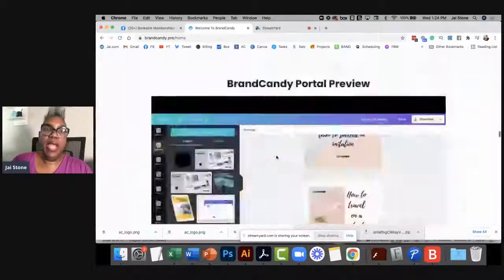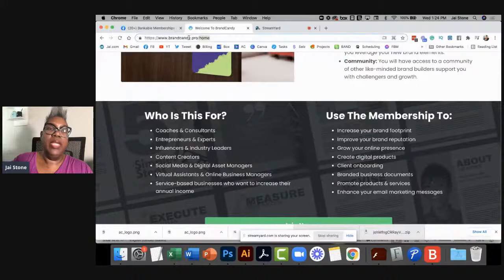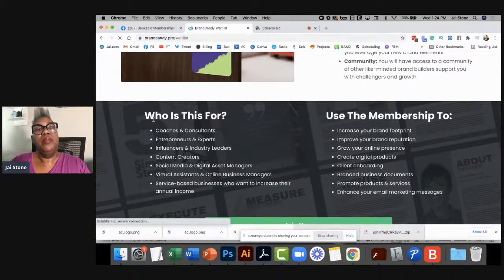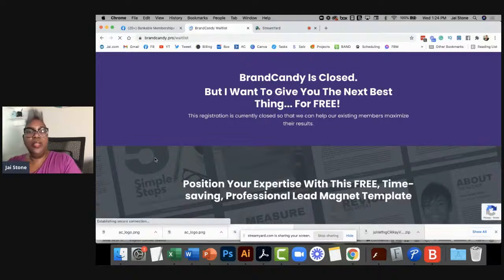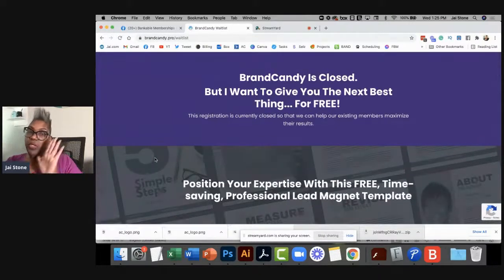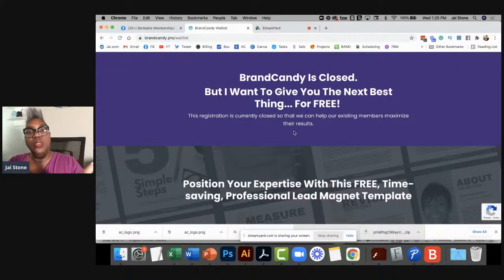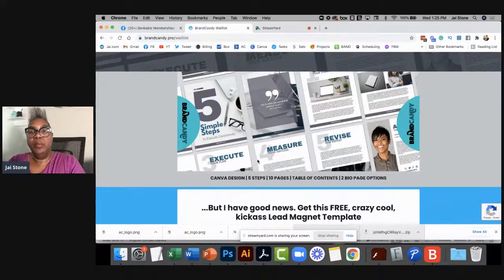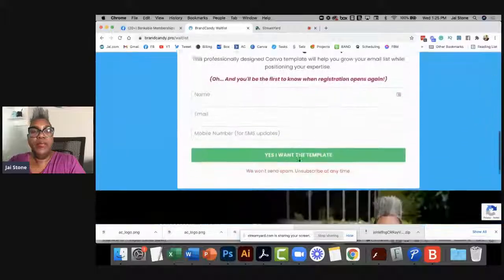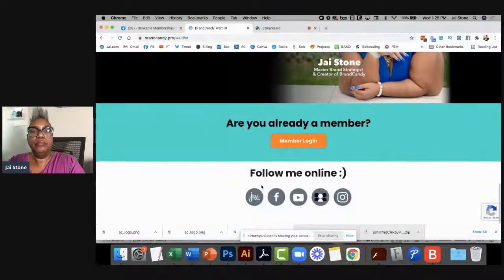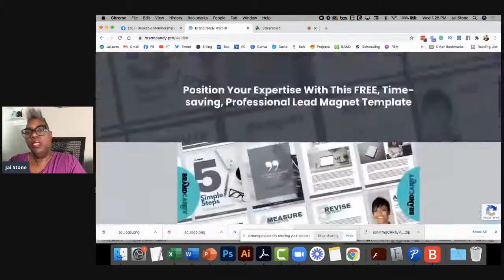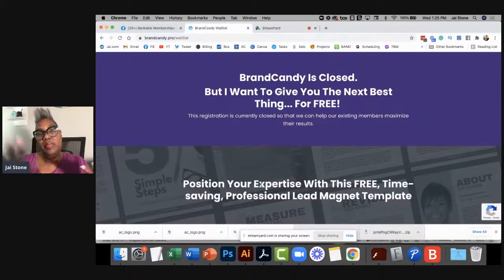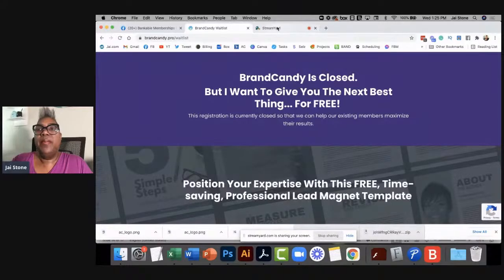If you're not already on the Brand Candy wait list, go to joinbrandcandy.com — this is how you get on the wait list. Look at this landing page: it tells you it's closed, but you can still join the wait list, get a little snippet of what you'll receive, which is a Canva design, and just put in your information. That's the landing page for the wait list. I talked about wait lists yesterday, and now I've shown you the landing page for the actual program.